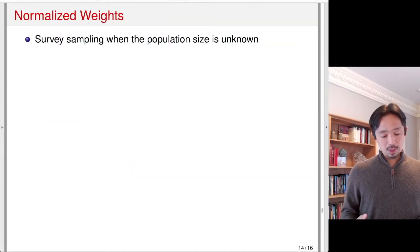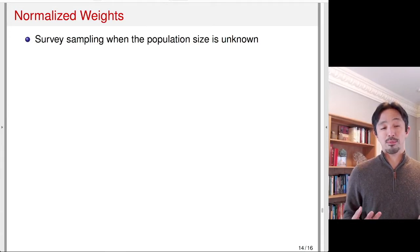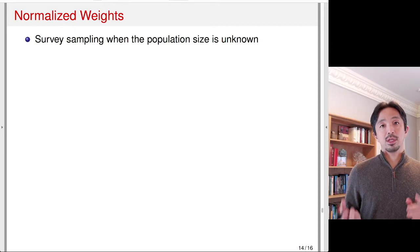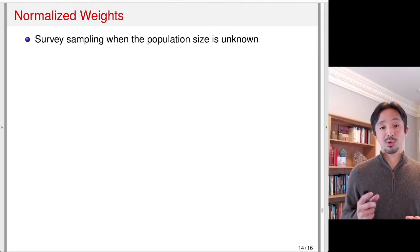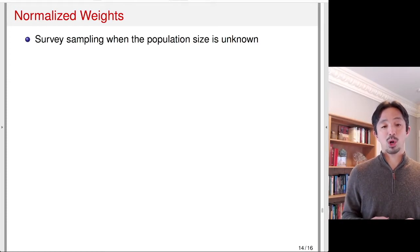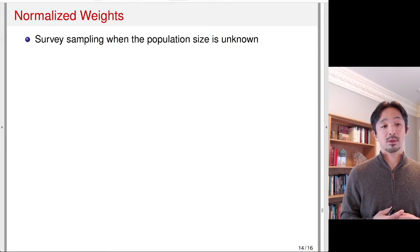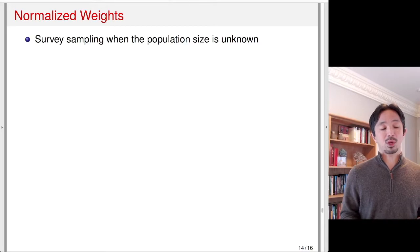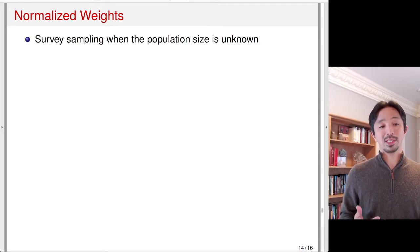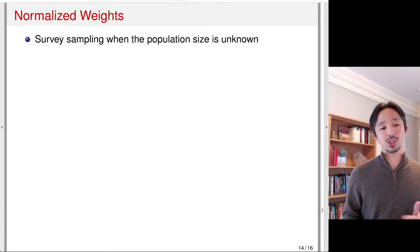A common problem with weighting methods is that weights can be very extreme. Imagine the case where the propensity score is really small — because the weight is 1 over the propensity score, the weight that observation receives is going to be very, very large. One way to stabilize those weights is to normalize them.